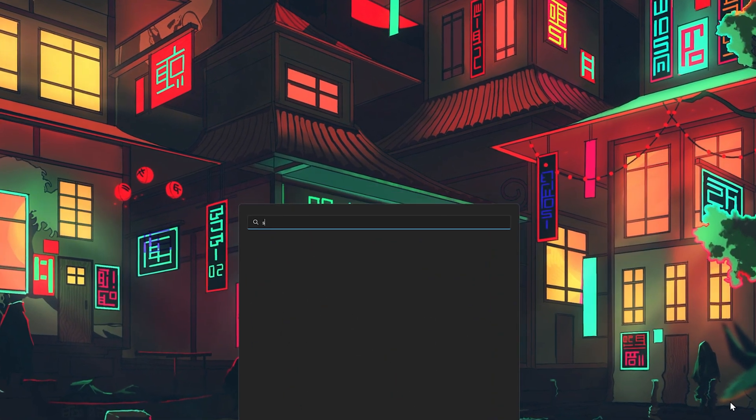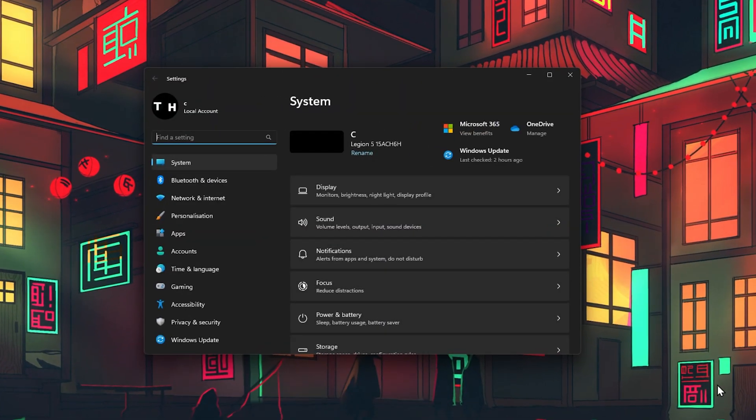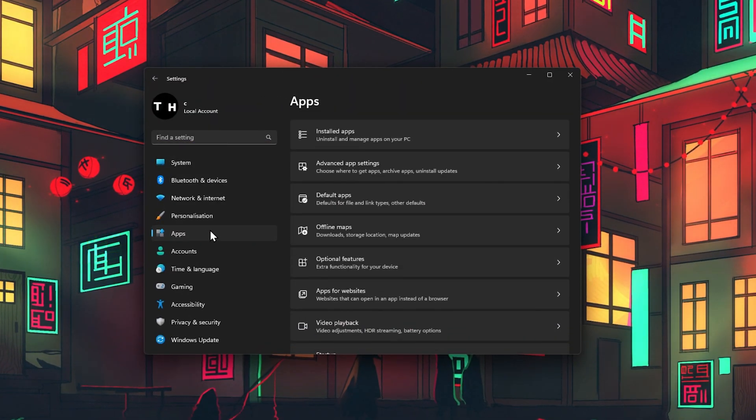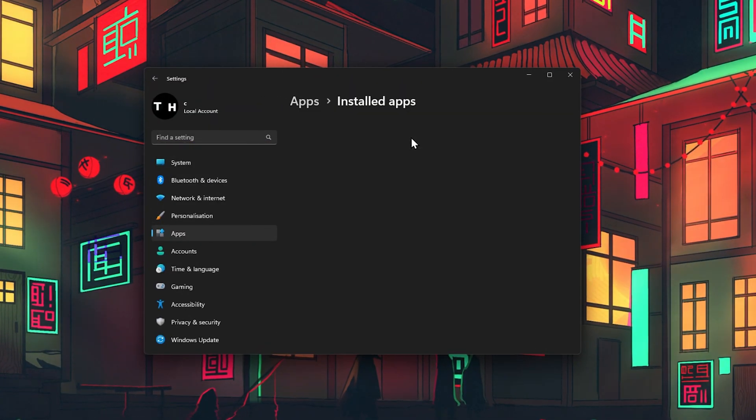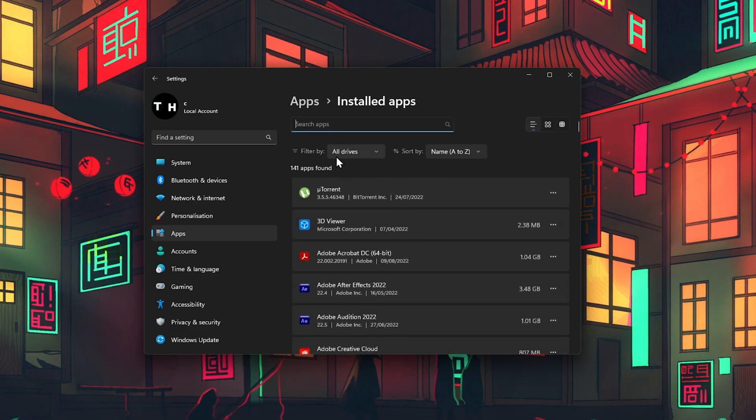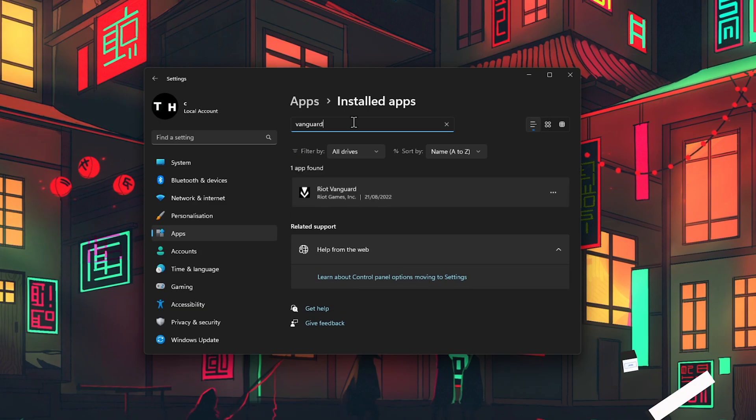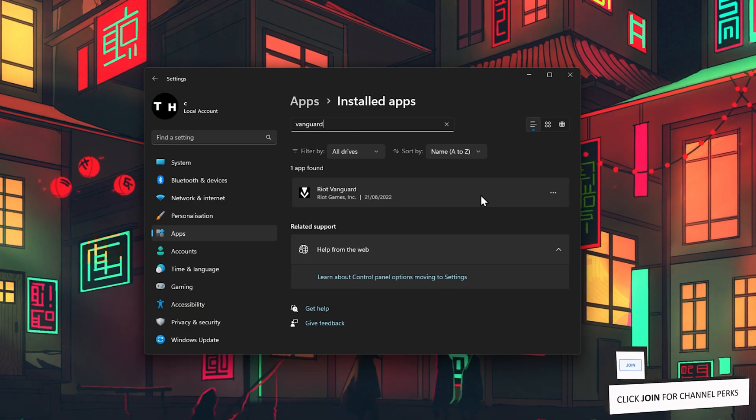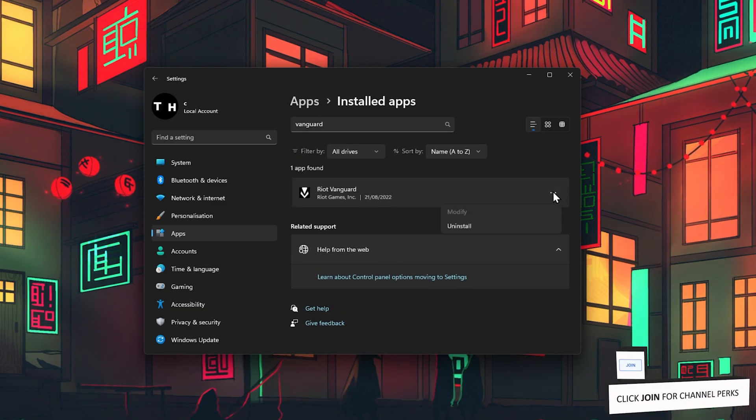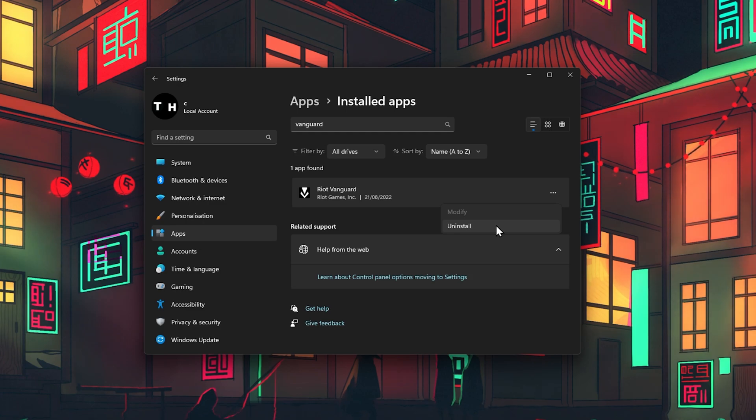open up your Windows settings. From here, go to Apps, Installed apps. Make sure to filter your search by all drives and proceed to lookup Vanguard. Click on the burger menu for the Riot Vanguard program and select Uninstall.